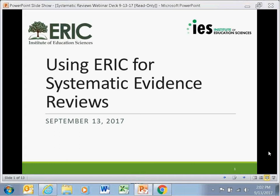Before we get started, I have just a couple of housekeeping items. First, we're having a mixed presentation of attendees, both here in person and online. We have muted everyone on the phone to reduce noise during our presentation, but please also mute your phones. We will have a Q&A session at the end. If attending remotely, please enter your questions in the chat box. We are also recording the webinar, and it will be available on the ERIC YouTube channel in a few weeks.